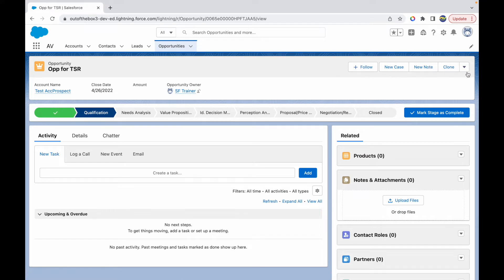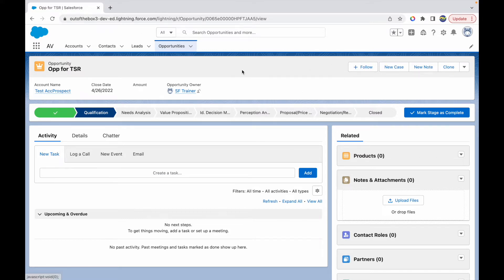Followed by my buttons and actions. What I want to do as part of this video is I don't want to see this follow button on the opportunity record page. When I say the record page, I mean this page right here that shows me the record. To be able to remove the follow button.